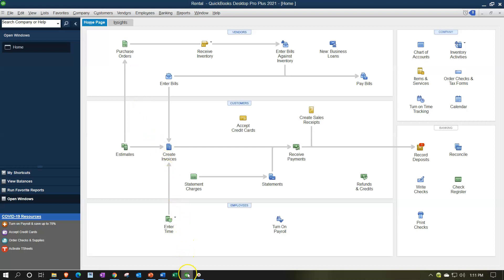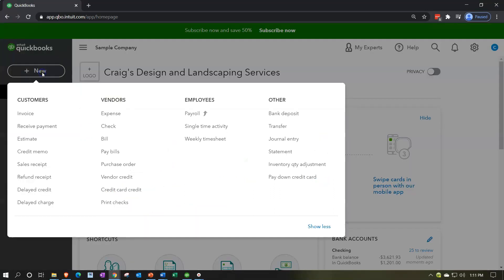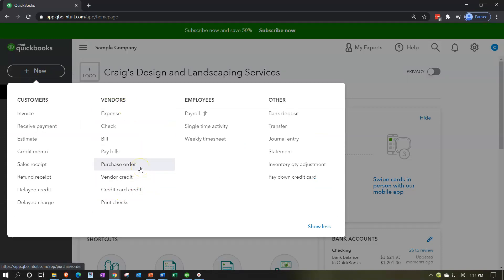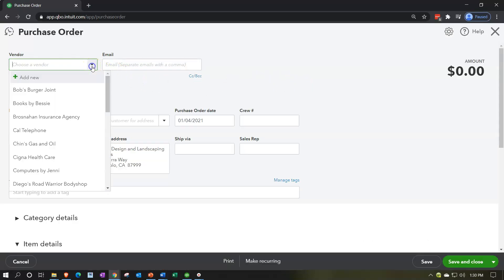Going back to QuickBooks Online, the process will be under the vendor section. We're going to have the purchase order — no financial transactions are related to it — but then we're going to receive the inventory. Once we receive the inventory, we're going to enter that with the bill, and those two things will be linked. Let's open the purchase order and build one out just to get an example.